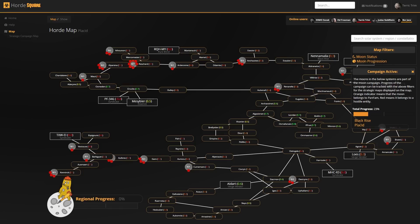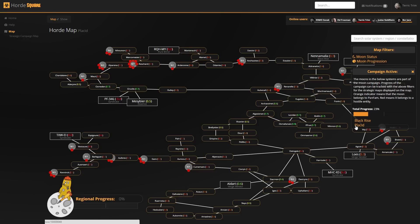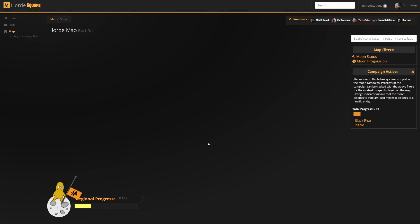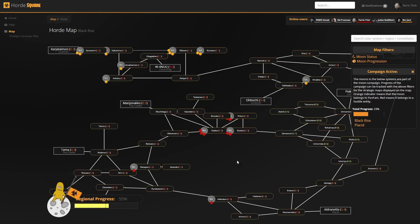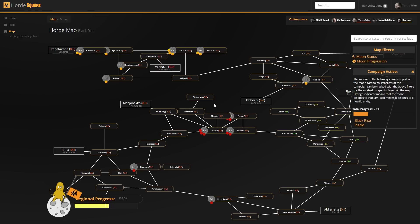On the campaign window, you can see the total progression as well, which counts all systems that have strategic moons. If we go to Blackrise, you can see that we already made some progress and that the moons are under allied control. These are indicated with the orange moon indicators, and we also have some that we do not have control yet over.